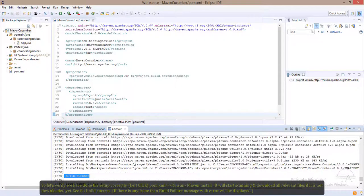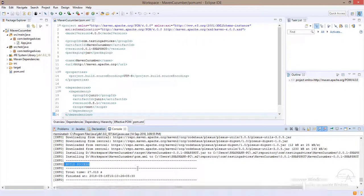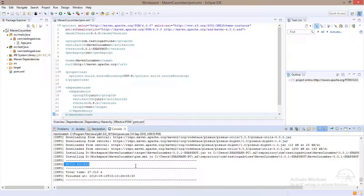Now you can see the build success message has been shown. If there is anything wrong, then build failure message will be displayed and errors will be shown. Till now we have done installation of Eclipse and the associated settings which are required to resolve the warnings.